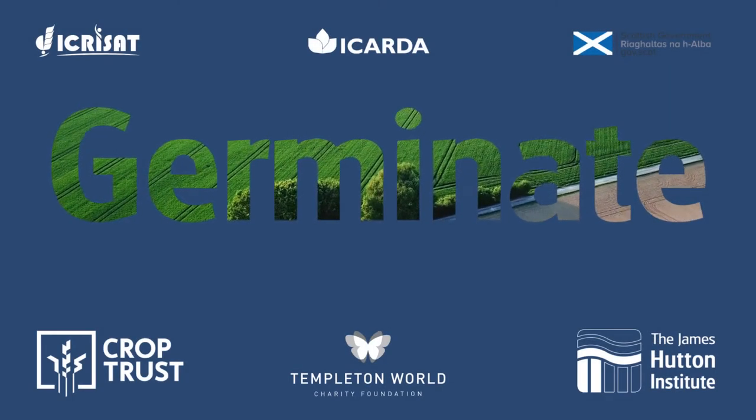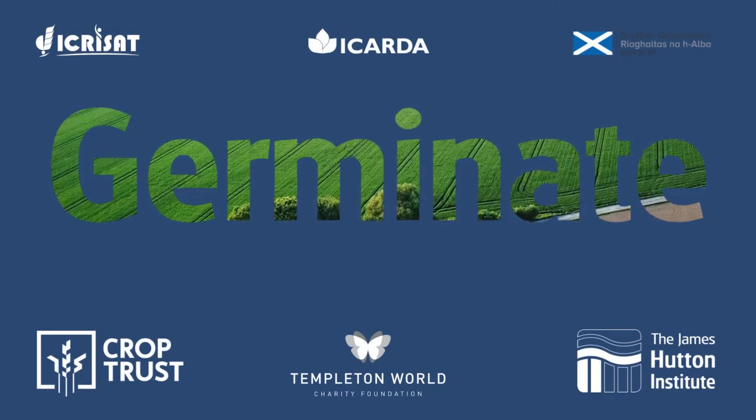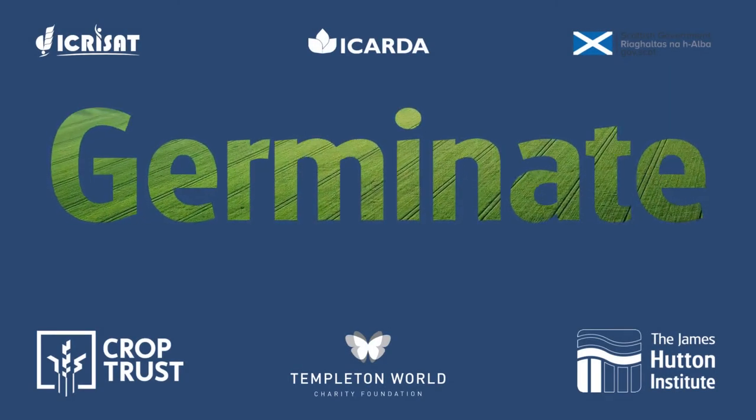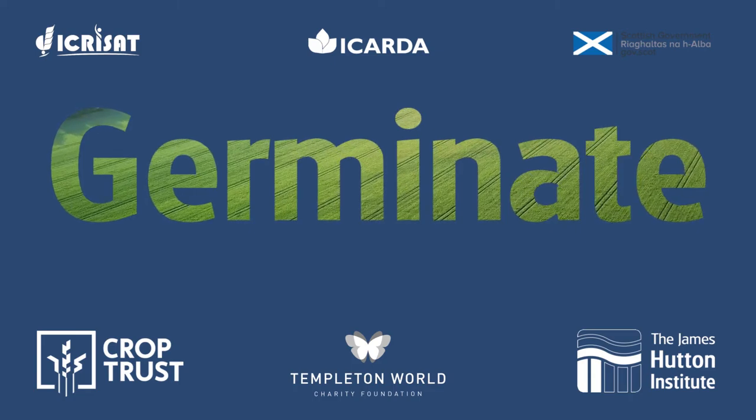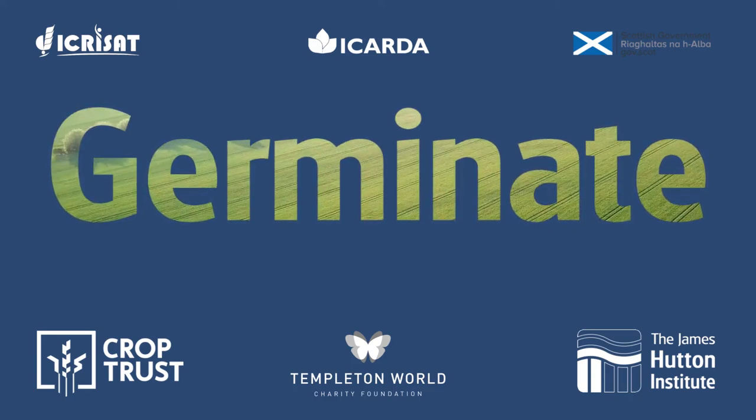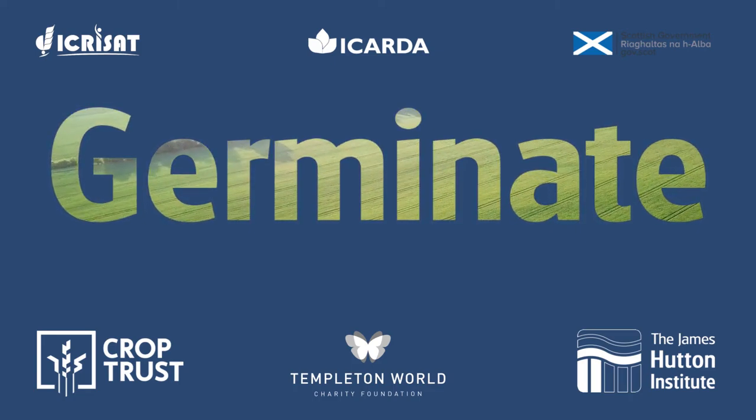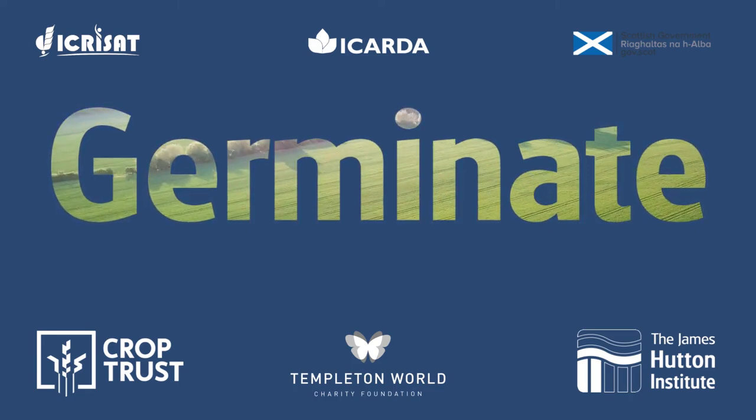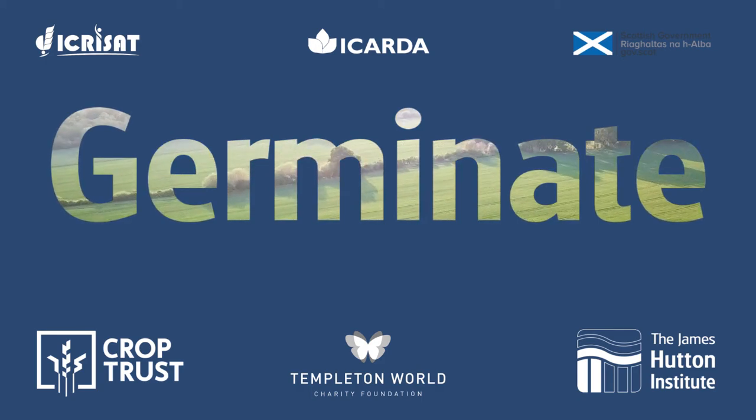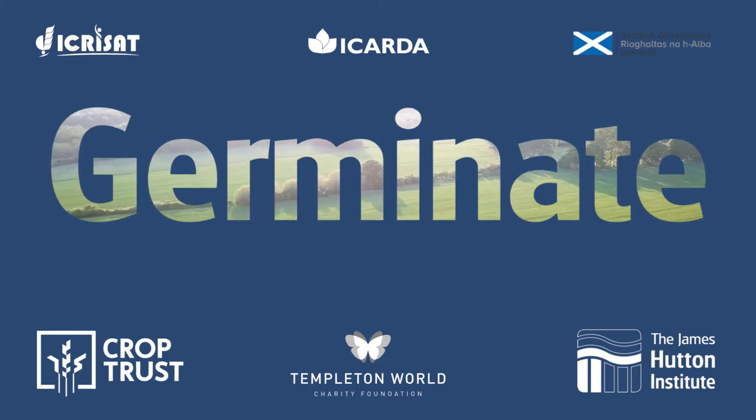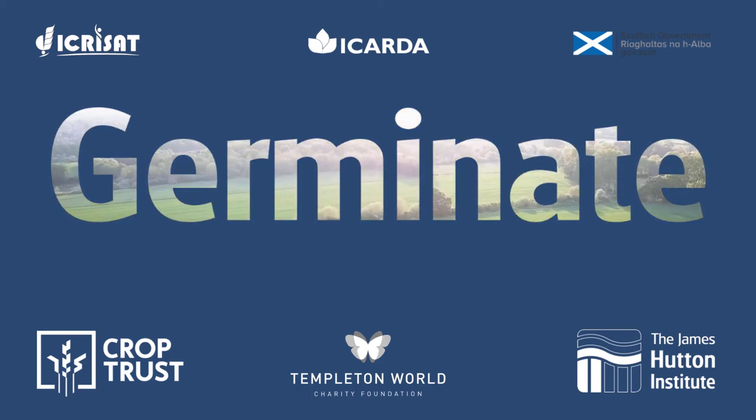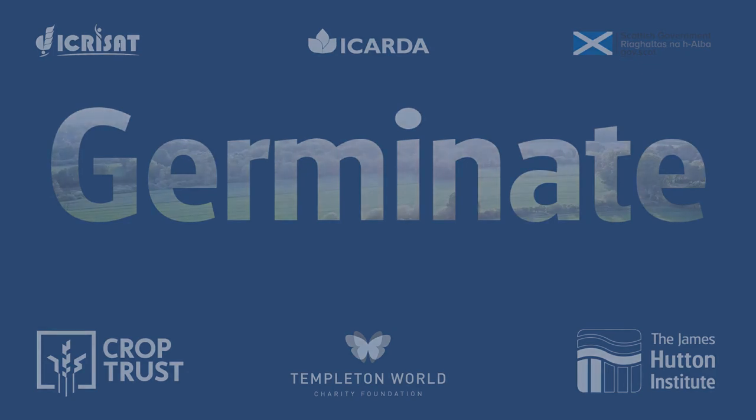Germinate continues to see long-term development and stability through core support from the James Hutton Institute and Scottish Government, as well as funding from a number of organizations and national and international funding bodies such as the Crop Trust and the European Union. Go on, give it a go and get in touch.